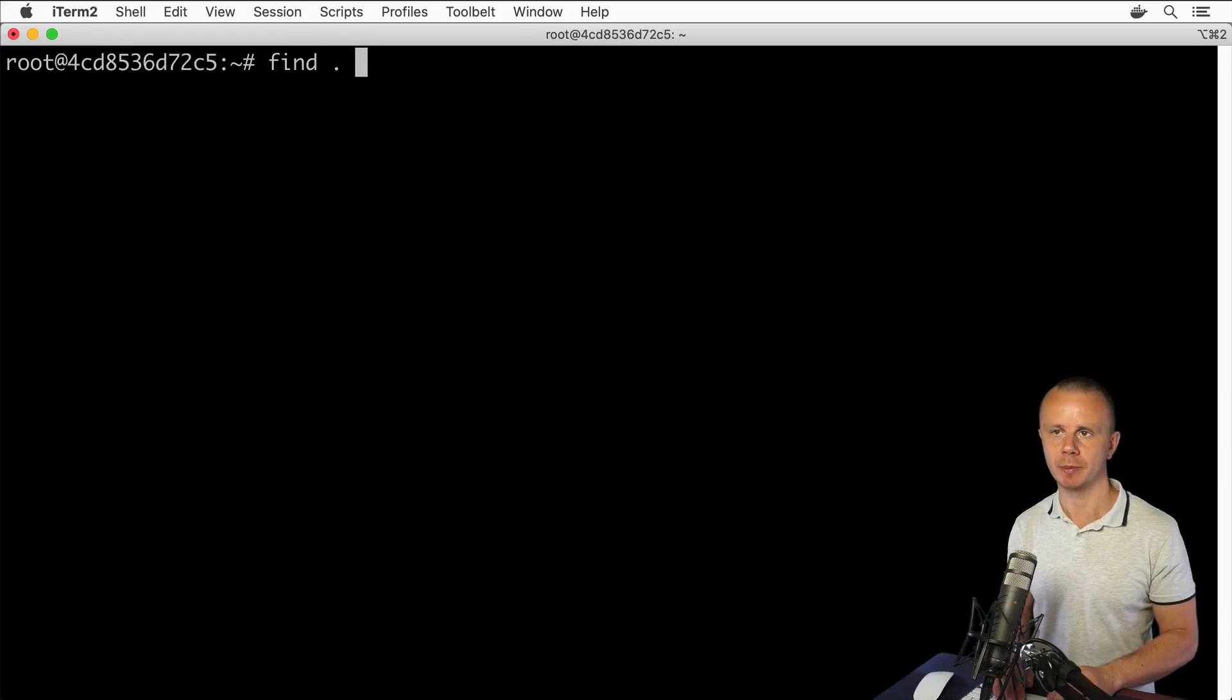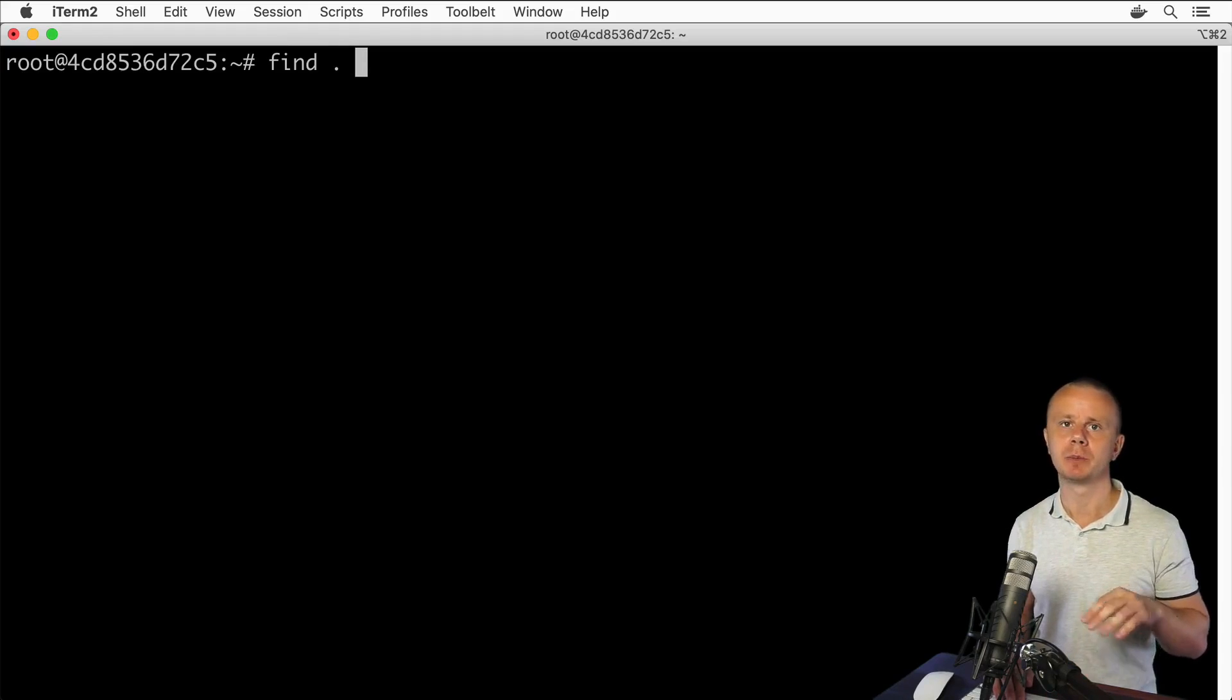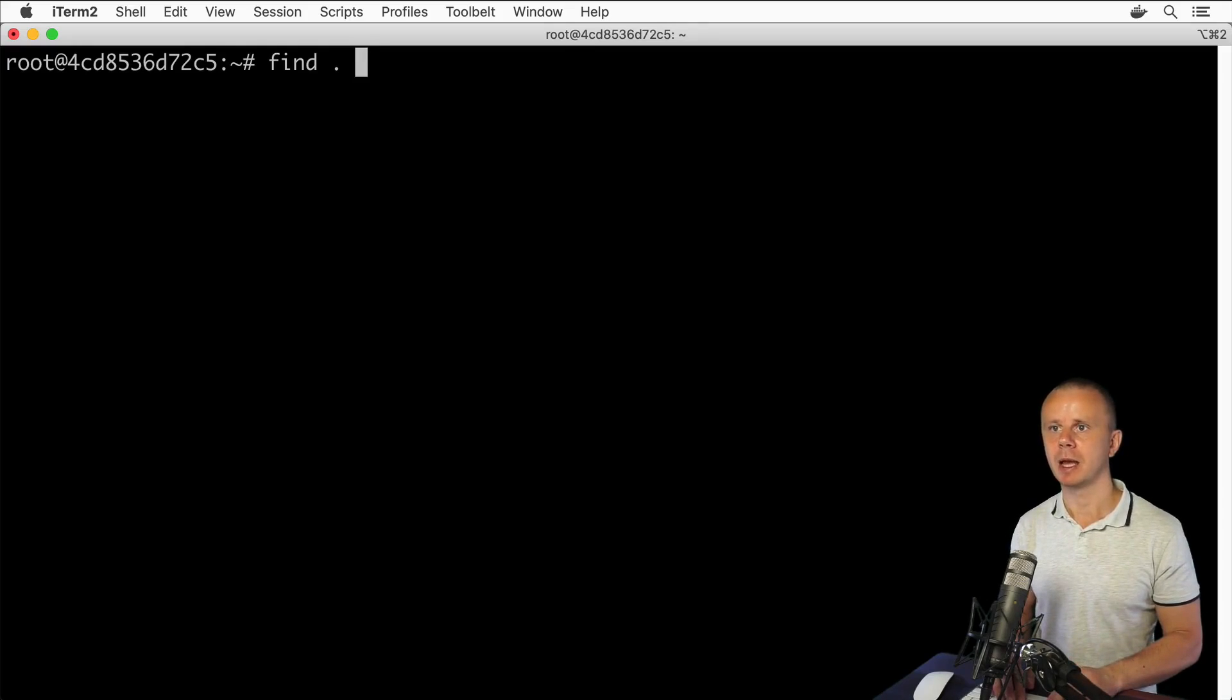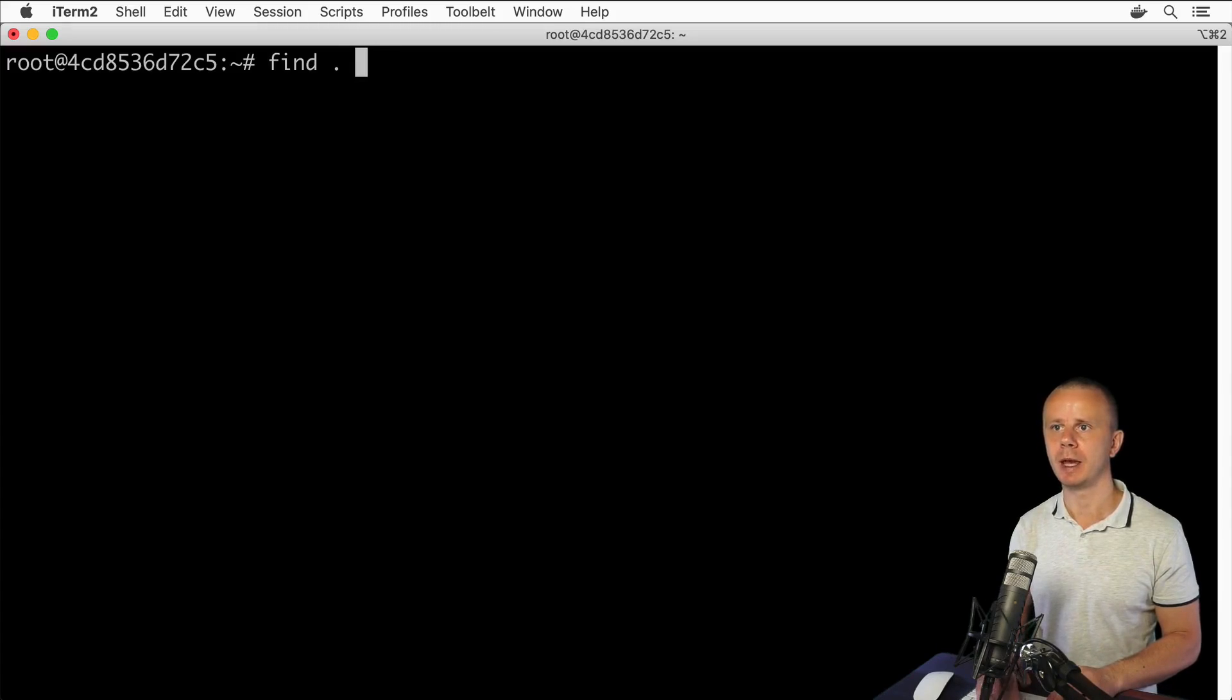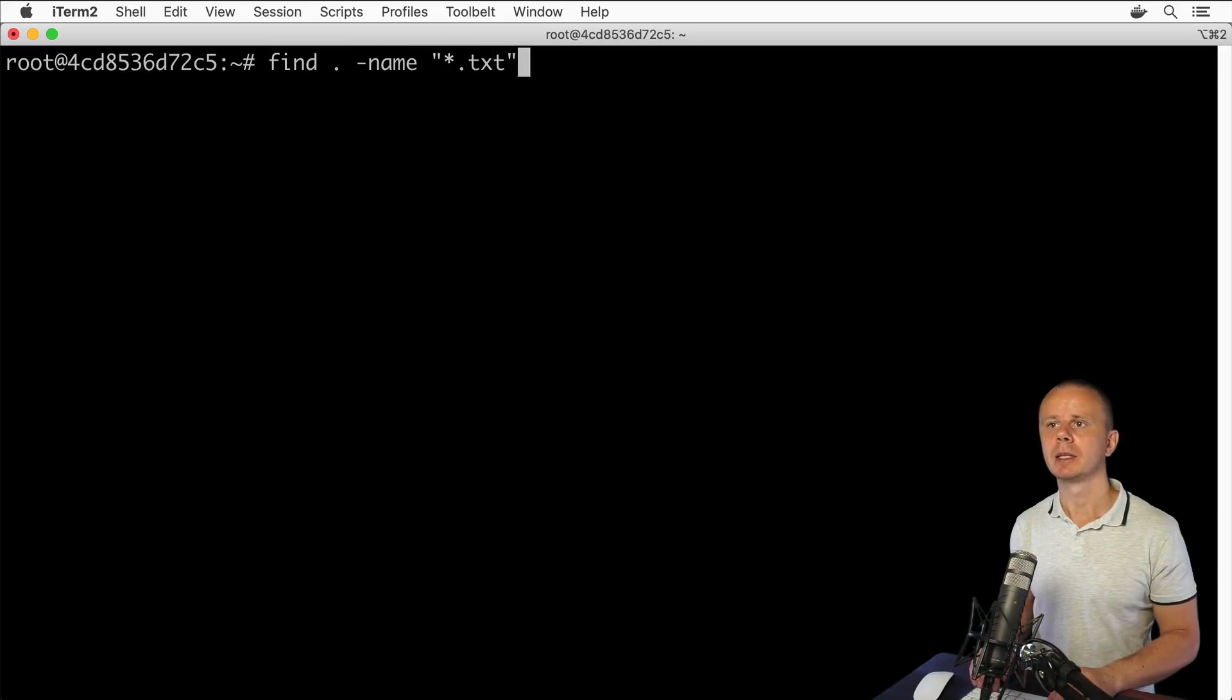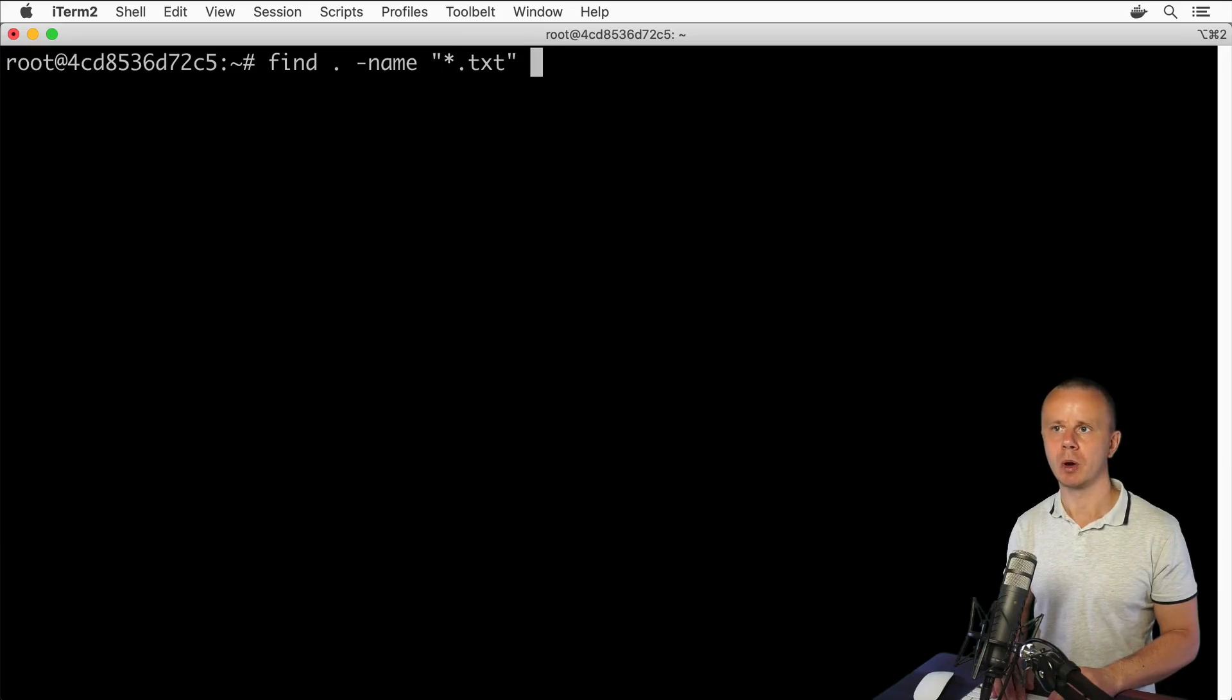Alright, I have some such files and I'll search for files with name that has somewhere txt like so. Next I'll enter one more option: dash exec.